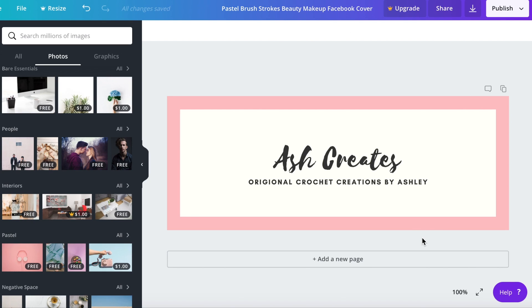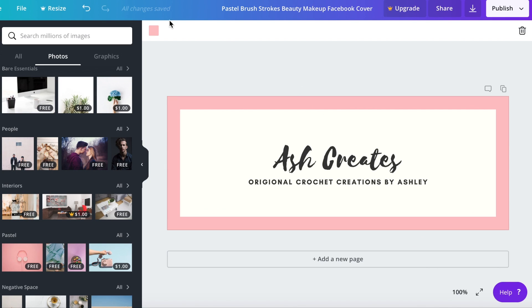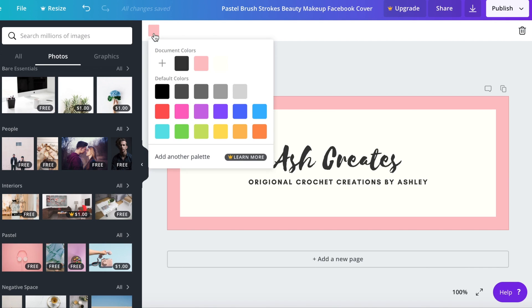Let's change the background color to something a little bit more branded for our pretend business Ash Creates. If you click on the background color pink, you will see the color square pop up here in the corner and then if we click on that we have our more color options.